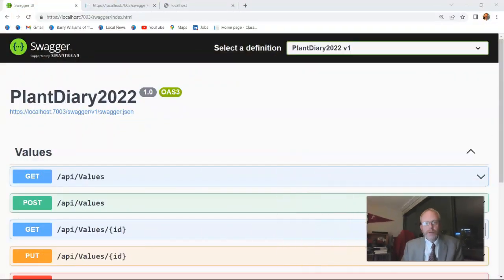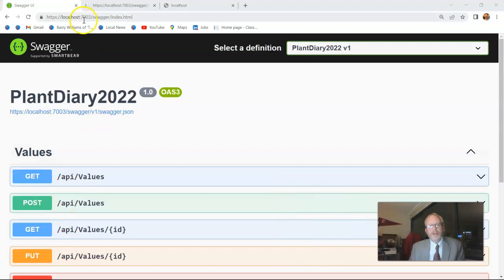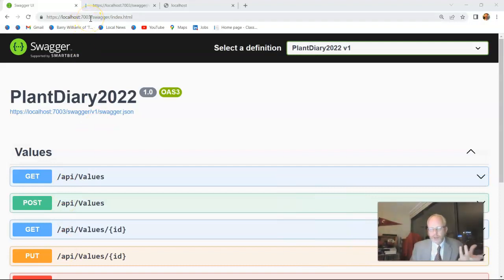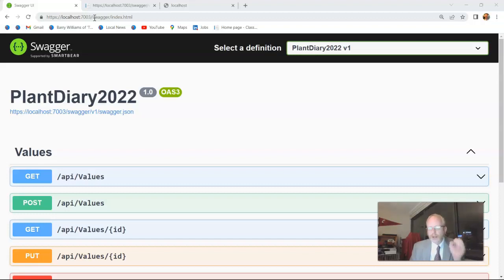Now, with Swagger configured, I've deployed my application, and I can view the Swagger UI simply by going to the root localhost and then the port number and then slash Swagger. And it brings up this documentation automatically.